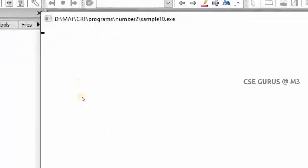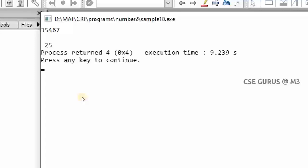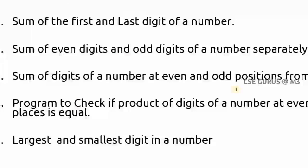Taking number 35467 as input, the output sum of all digits is 25. Now the next question: sum of the digits at even and odd positions. Note this is about positions, not about whether the digit itself is even or odd.